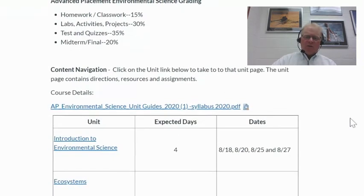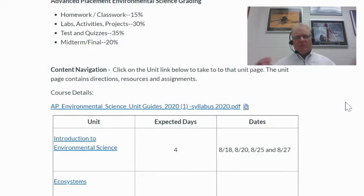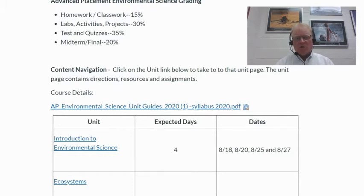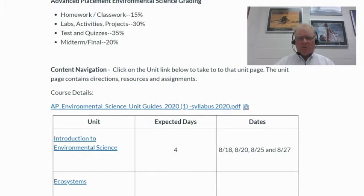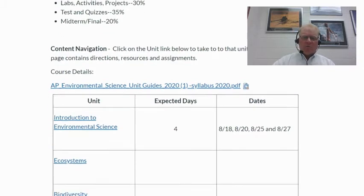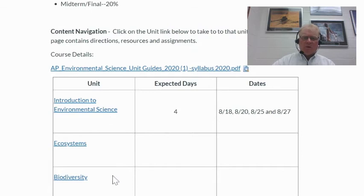Below that, I've got course navigation. This is a PDF file that has the entire environmental science unit guide — that's going to be the breakdown of everything that we're going to do. You can open that and look through it, but it's relatively long. I have it broken down in each unit in this table, with the units along one part, the number of days we'll spend on each, and the dates.